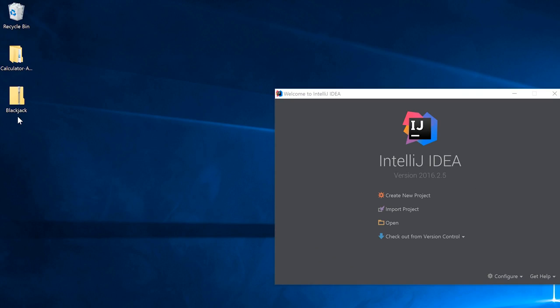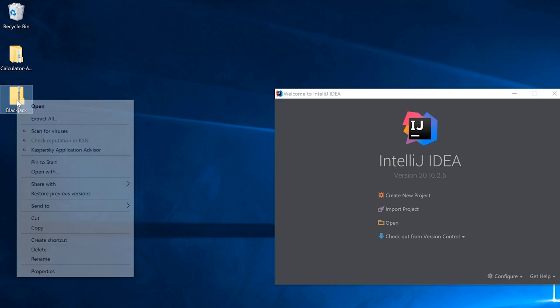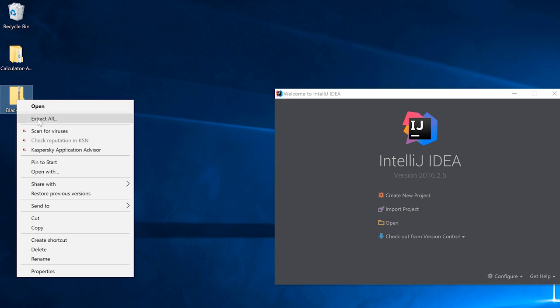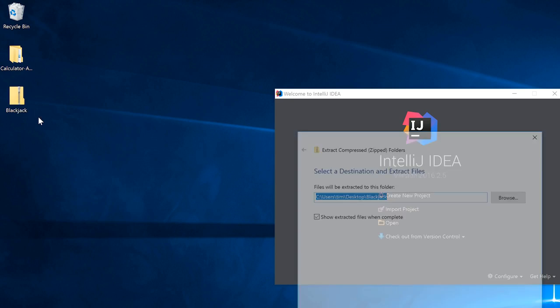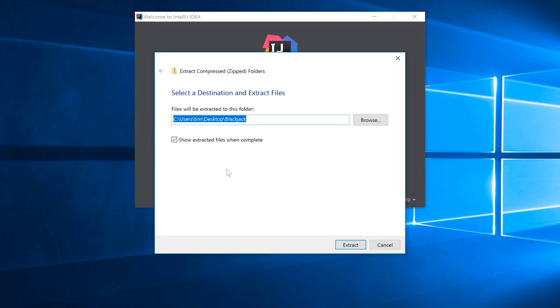So what you'll need to do is download this blackjack zip file, available in the resources section of this video. Click on that link to download it and save it somewhere on your computer. In my case, I'm going to be using my desktop. Once you've downloaded the zip file, it's actually quite a small file.